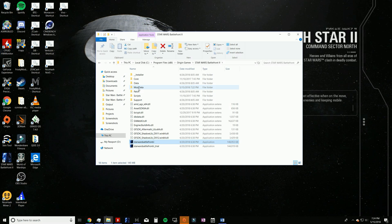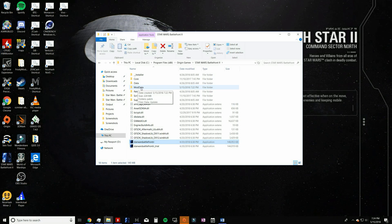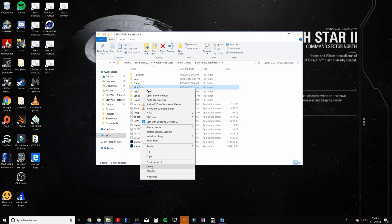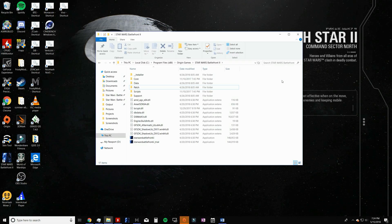This will bring you to the Origin Games Star Wars Battlefront 2 application file. For the next step, make certain you select the mod data file, not the data file. You need to find the mod data file and delete it. As a result of the new patch, this mod data file is corrupt and needs replacing.